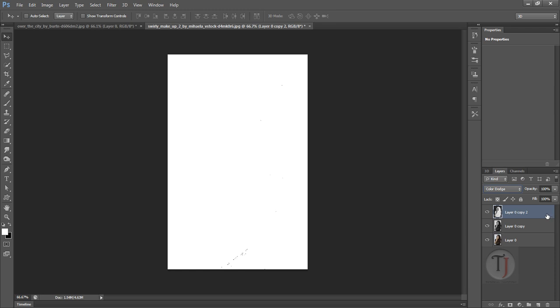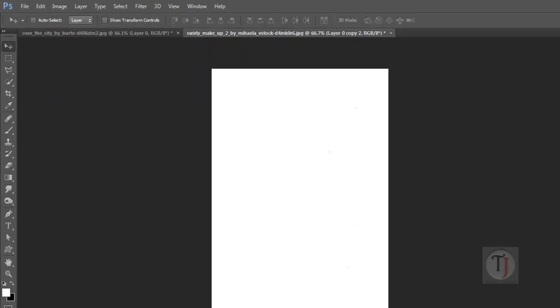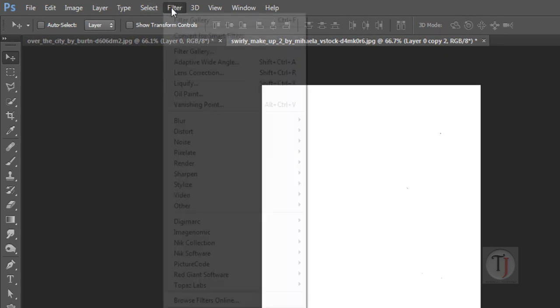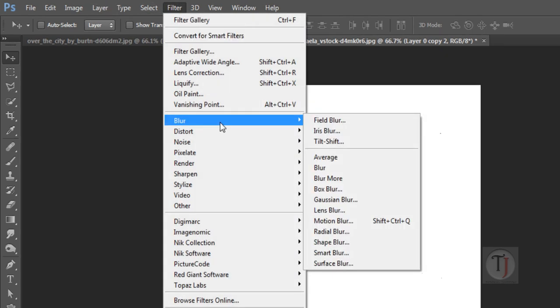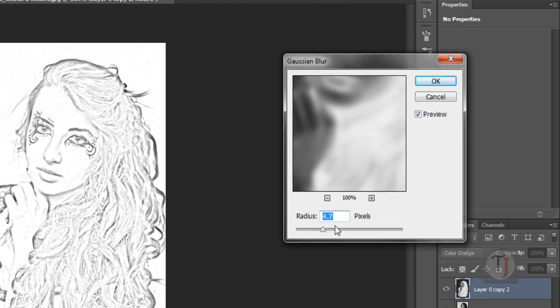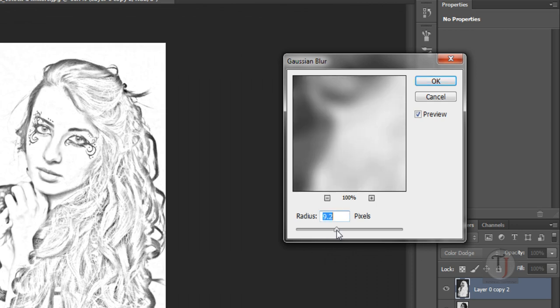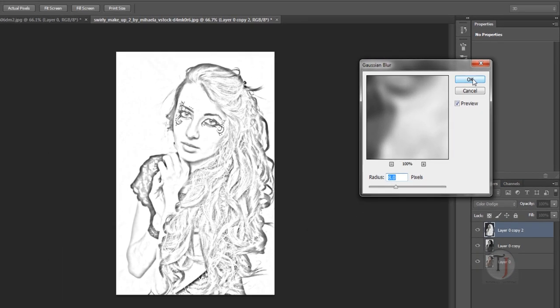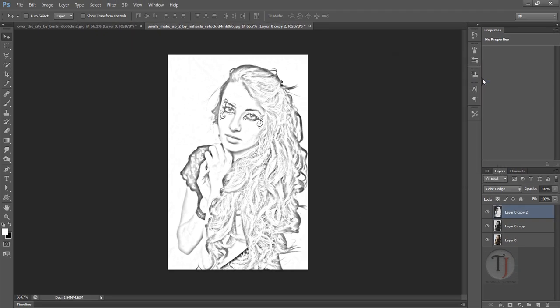So now go to Filter, Blur, and Gaussian Blur and your sketch is ready. Seriously, it's done. Now hit OK. It is looking like a sketch, right? But not really a good sketch. I mean it's not looking like it's on paper.